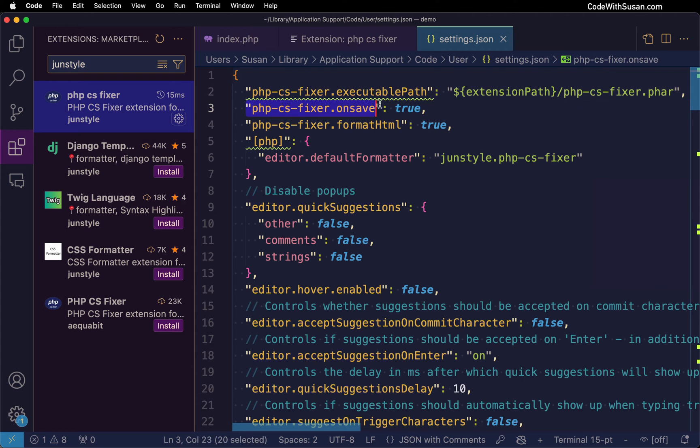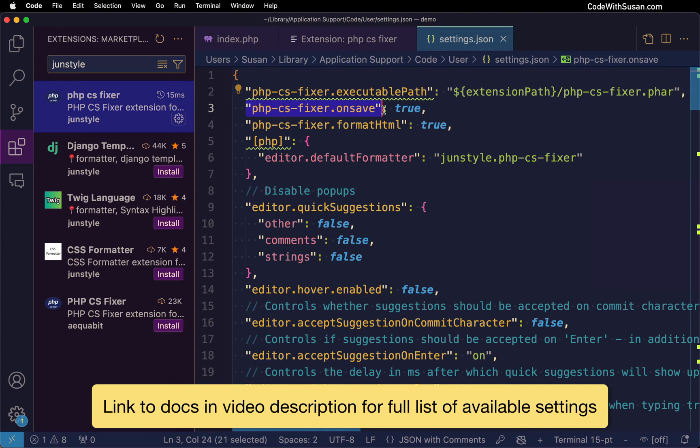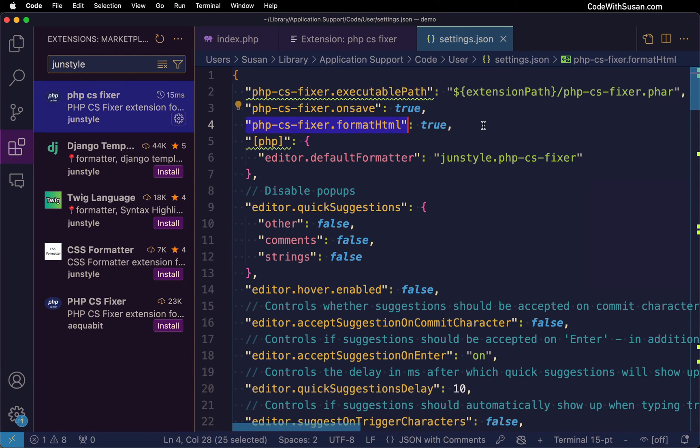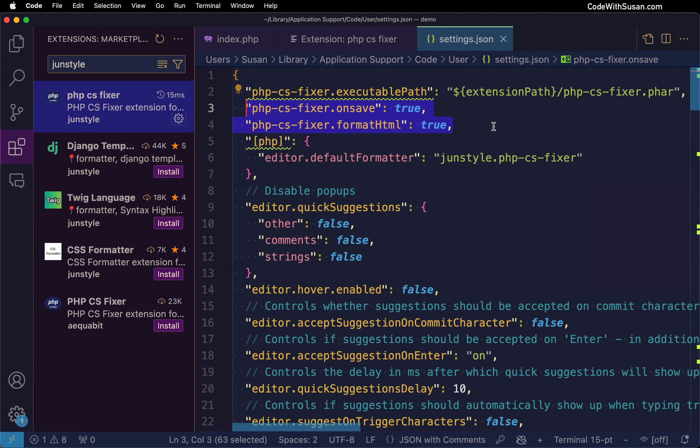Following that we have on save set to true so anytime we save a PHP file it will automatically apply the fixer and we're also going to format HTML files and any PHP within those HTML files and of course you can adjust these settings as you see fit.